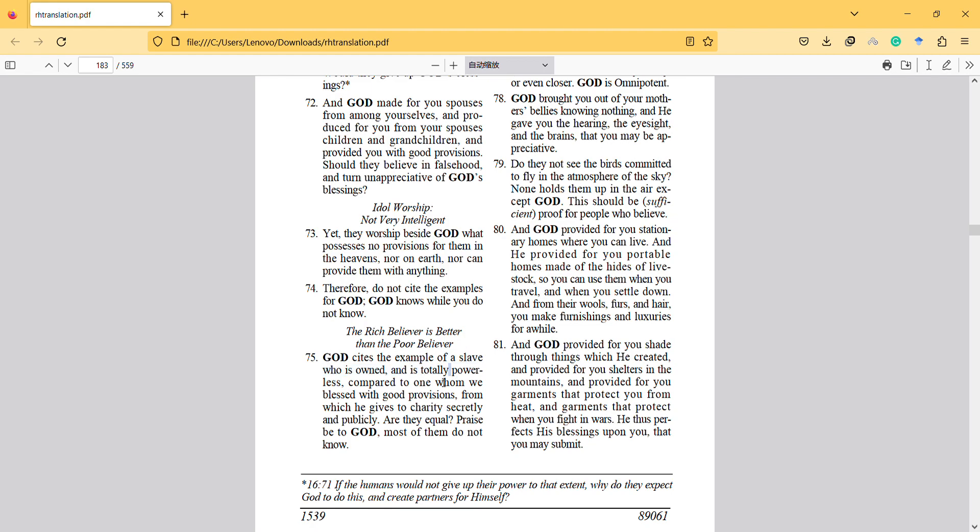So God loves people to be powerful so that they can help other people, interact and maximize their benefit to society, and God gives praise for it. So it says, are they equal? Praise be to God, most of them do not know.